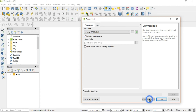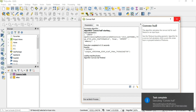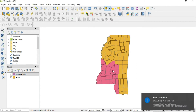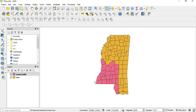We're going to run this. Alright, it's done. So what Convex Hull does — unlike the last video where we talked about clipping and dissolving — is it's not going to calculate the total area and total perimeter. It's going to keep each individual polygon's data.